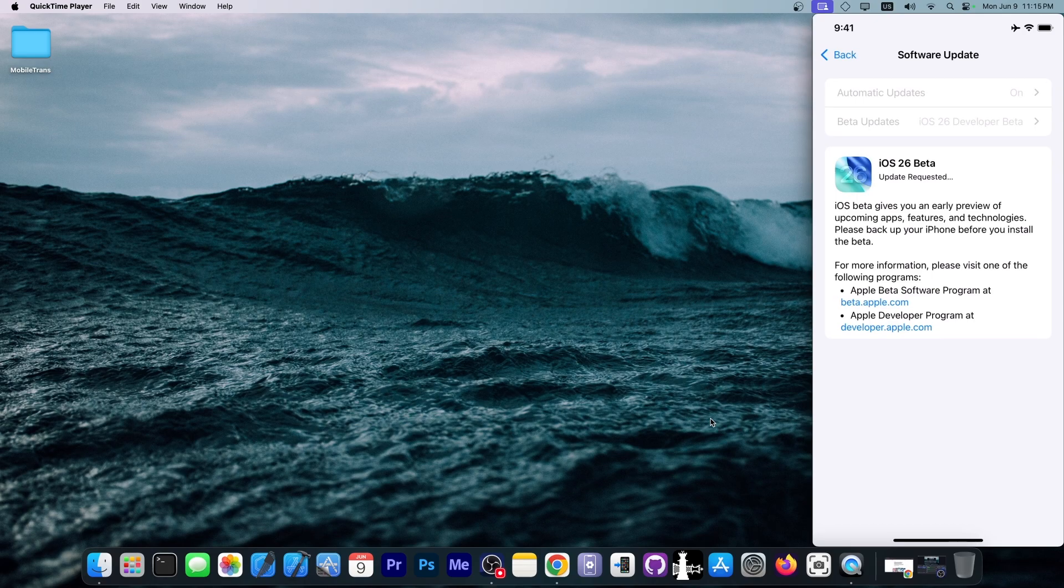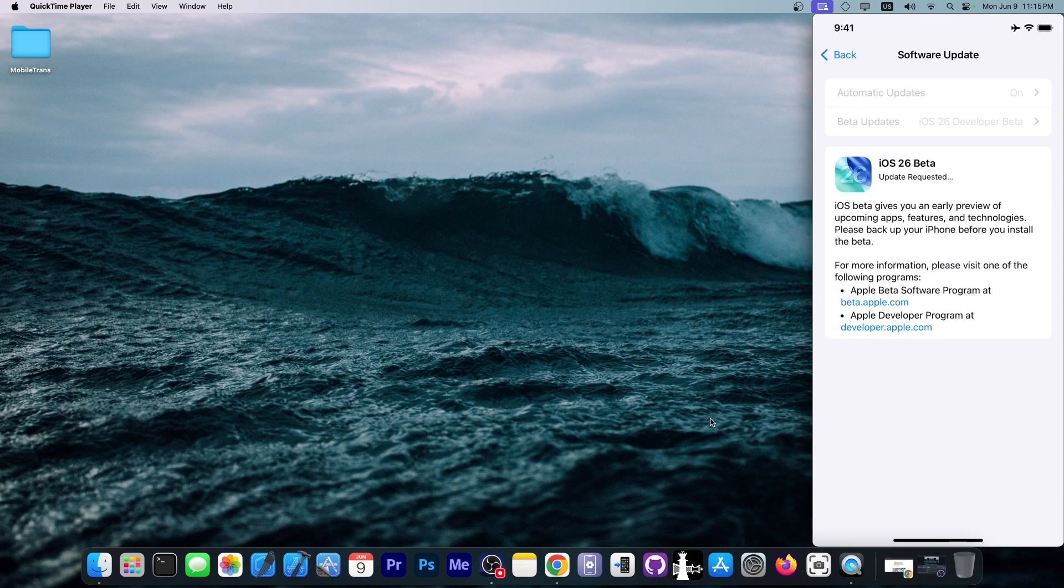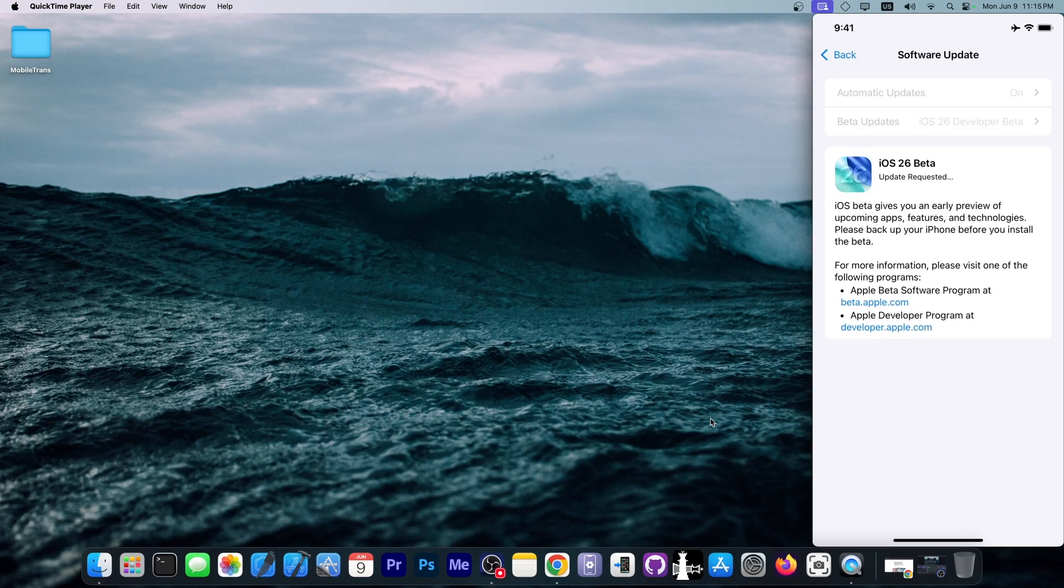The iPadOS 26 is also available and so is macOS Tahoe. So definitely check them out.